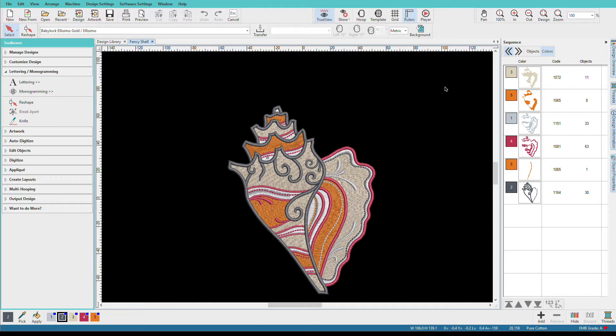In a professionally digitized design, if there are repeated colors, there's usually a good reason for it. However, when we as embroiderers start combining multiple designs for stitching, we can often end up with an excessive number of repeated colors.